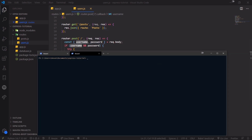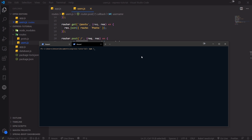Of course, validation can become very complex depending on what you want to check for. Luckily, there's a library called express-validator. We can install it, and it provides a bunch of middleware functions we can use to validate the data being sent to our server. So we're going to install it — that's npm i express-validator.